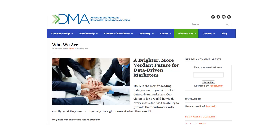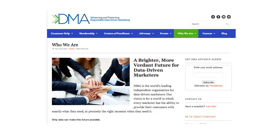If we take a look at this example, we can see that the title of the page is near the top — it is "Who We Are." Usually the author and the date of publication would be found just below the name of the page, but we don't see either of those under the title of this page. In this case, however, we do have a corporate author — it's going to be the Direct Marketing Association.